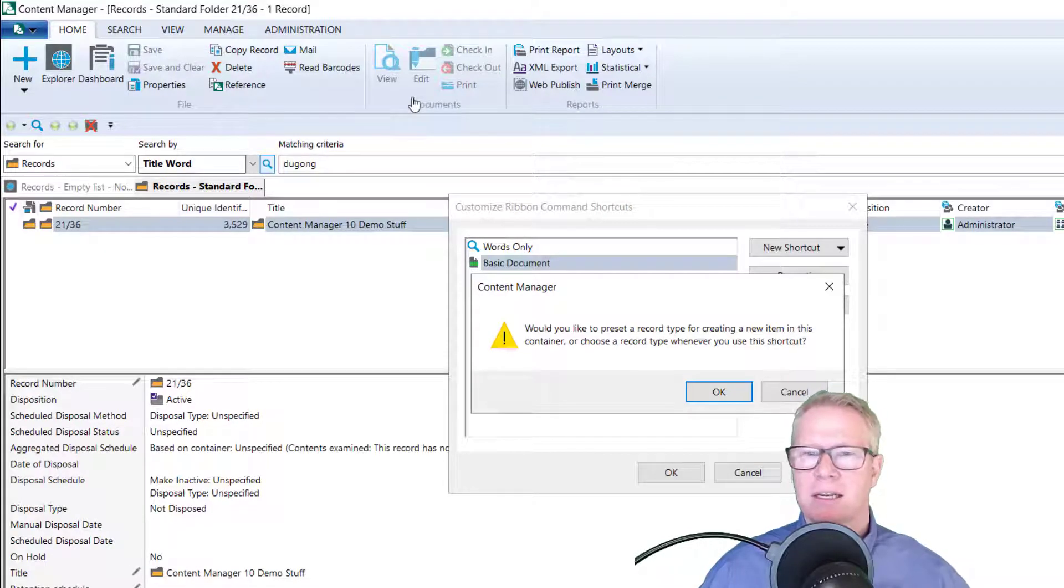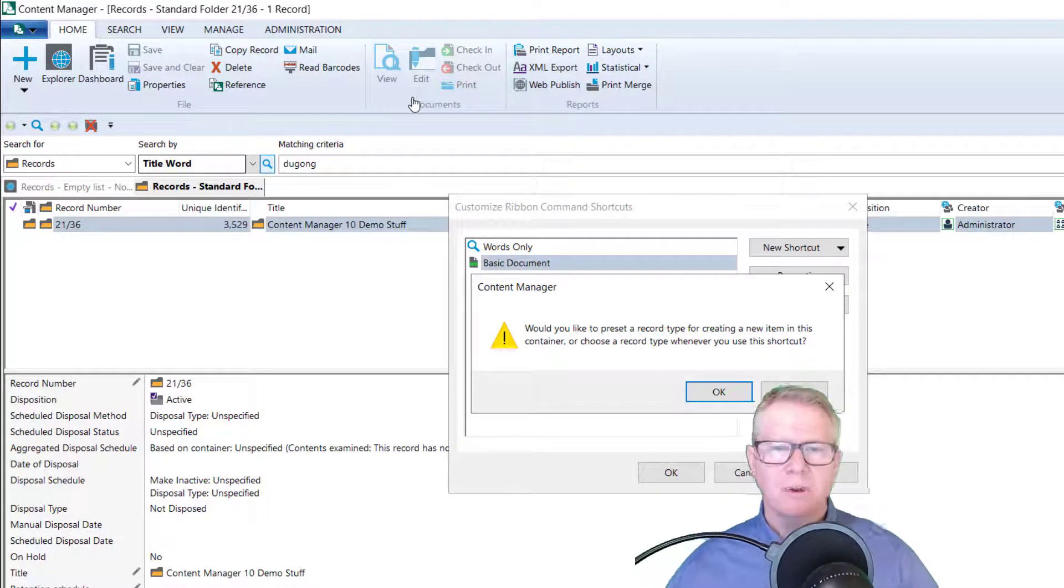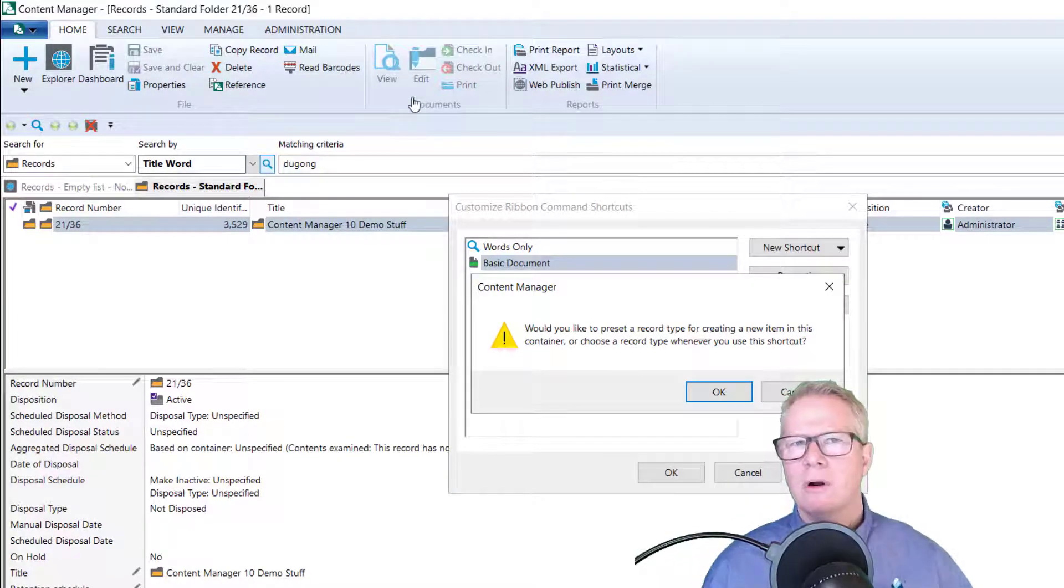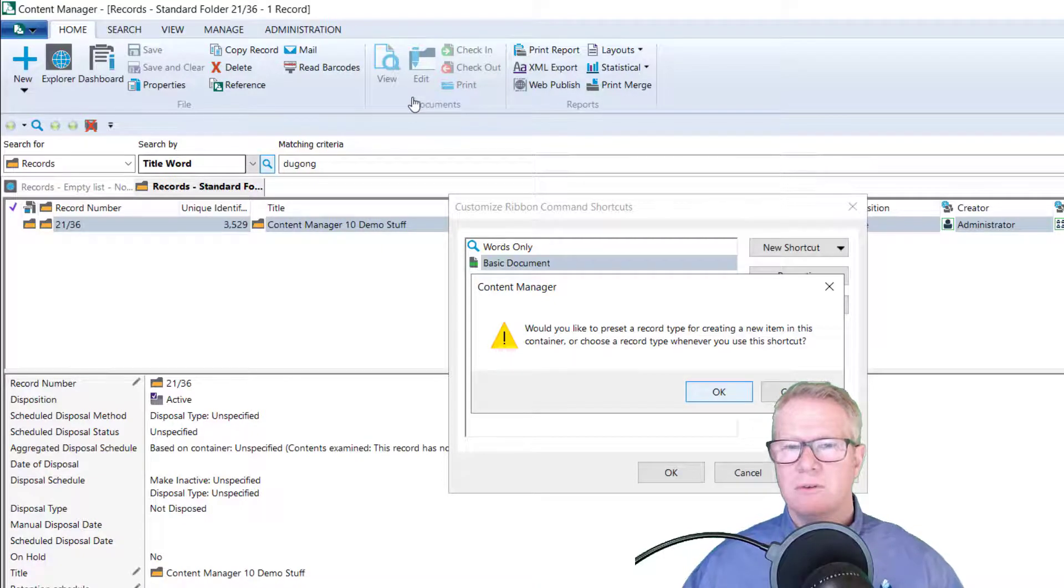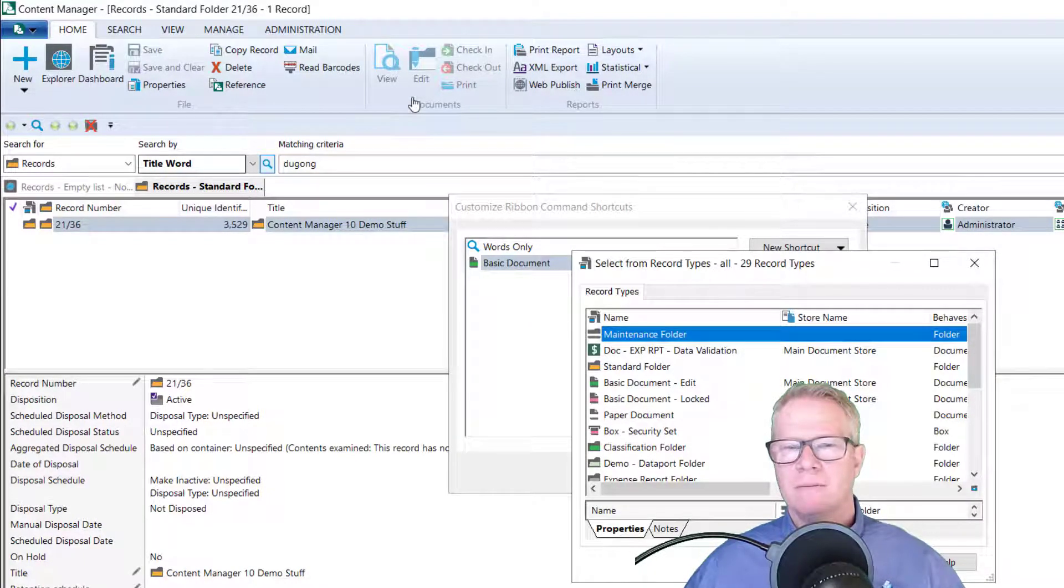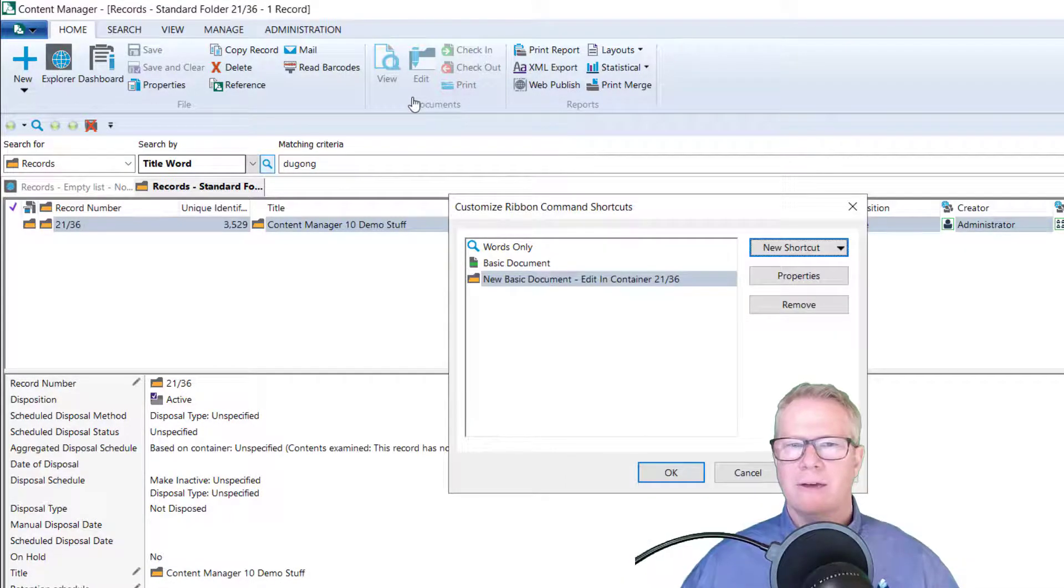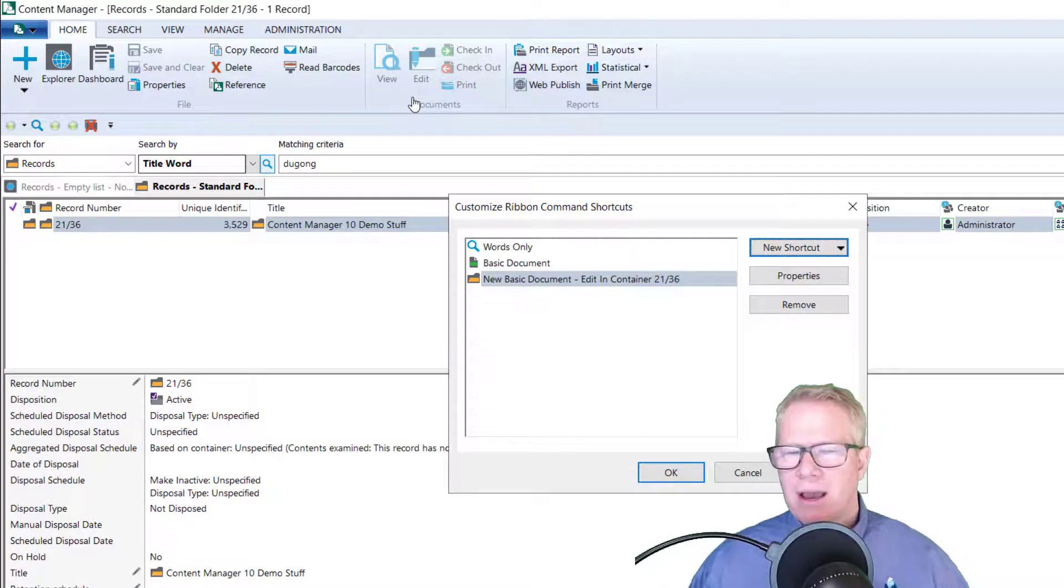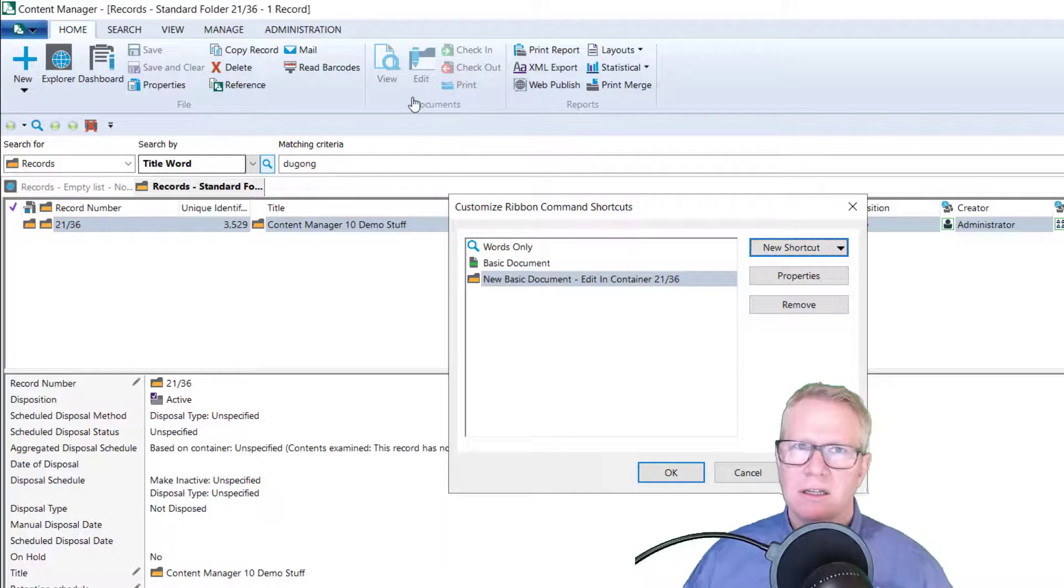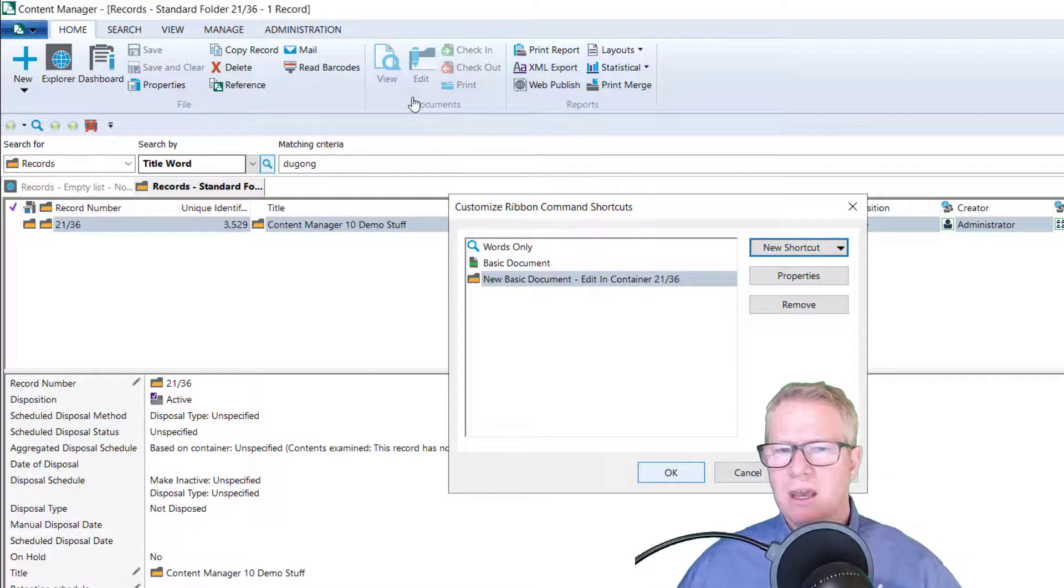And would you like to set a preset record type for creating a record in this container? Yes, I would. So what I'm basically creating a macro for is a document to go in the same folder every time. So I'm going to say, yes, I would. And I'm always going to make this a standard basic document edit and click okay. So I have now made a macro that will automatically create a basic document and throw it in my demonstration document container, which is really speeding things up.